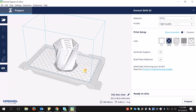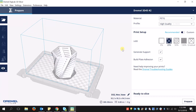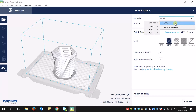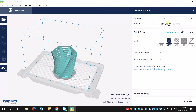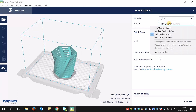To do actual slicing, we're just going to follow the easy workflow on the right-hand side of this screen. First, choose your material. In this case, I will choose the Dremel nylon material. Next, choose the profile — do you want low quality or ultra quality, or somewhere in between? This is basically how thick you want the layers to be.